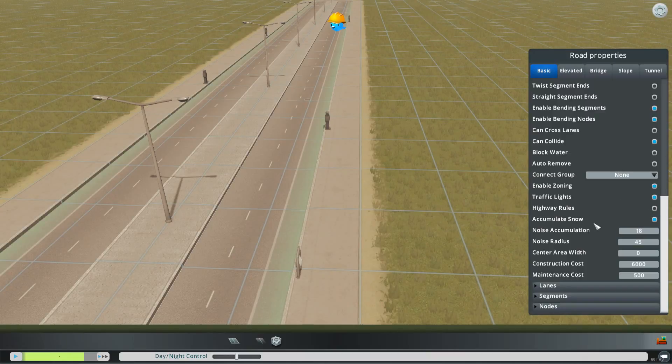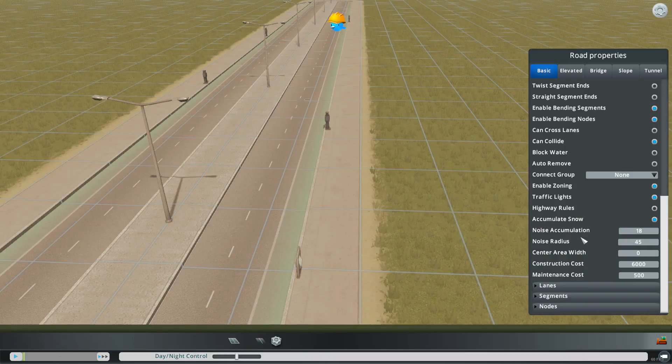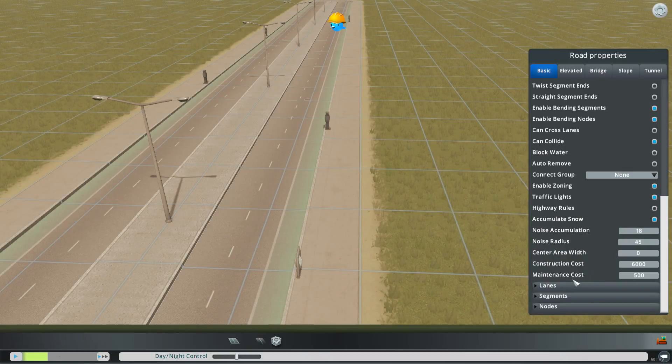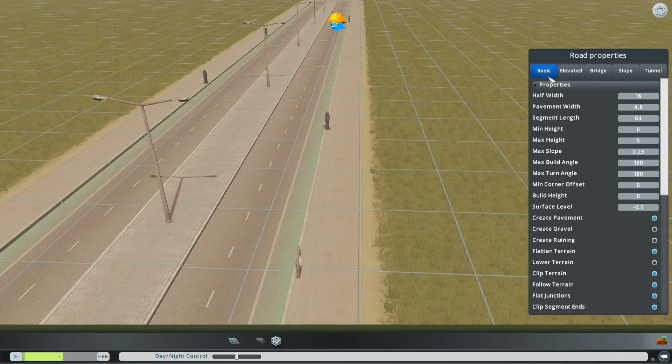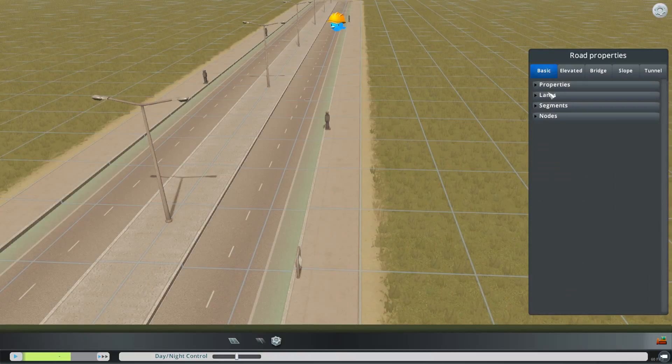You can change the amount of noise, the noise radius, the construction cost, maintenance cost, all the basic stuff right there.